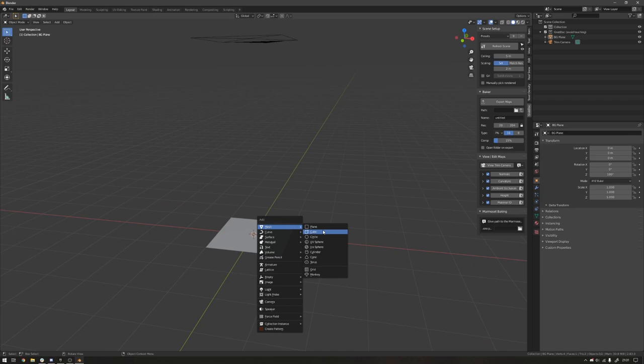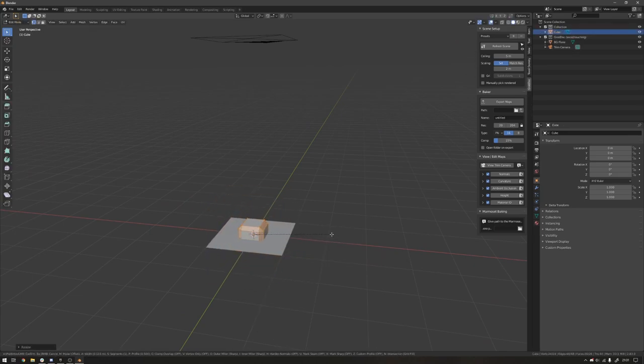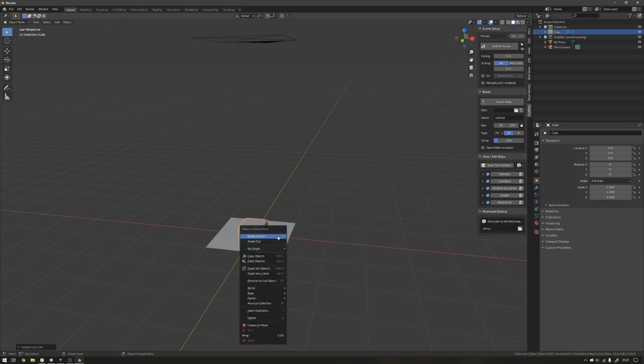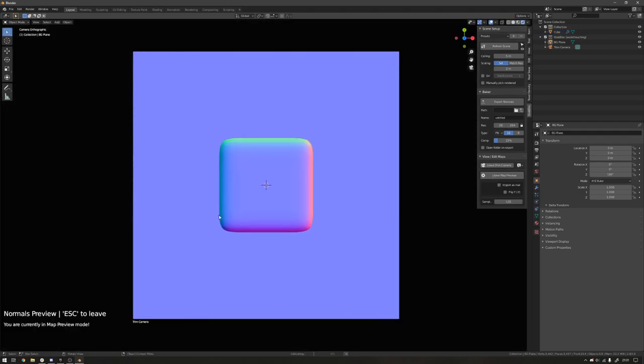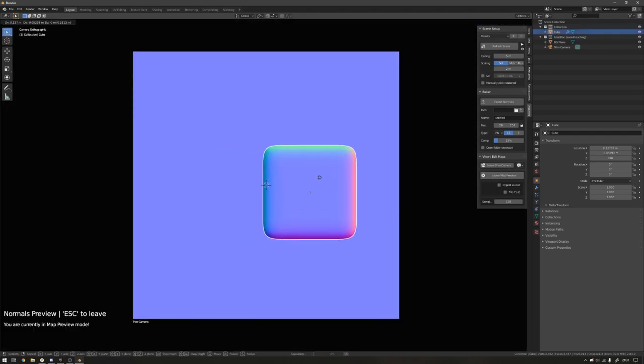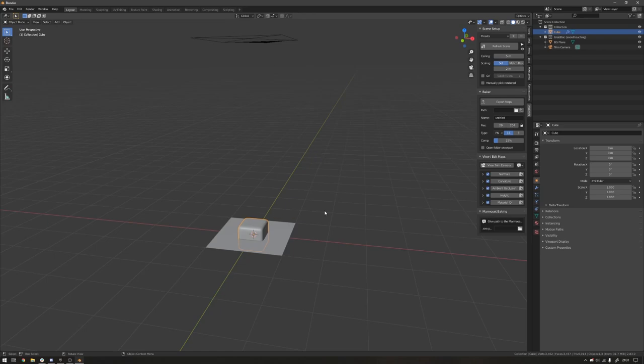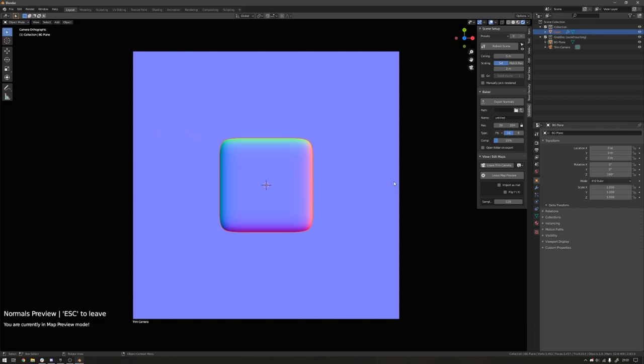So if I add a cube to the scene and scale it down, and then let's just bevel this, give it a profile, give it some subdivs, and set it to smooth. And now let's go back to the Normals tab. You can see that it's rendering the Normals of this mesh inside the camera area. And if I flip the Y, you can see that happen in real time. This is good for previewing everything and making sure that your Normals look all right before exporting.